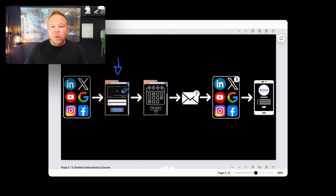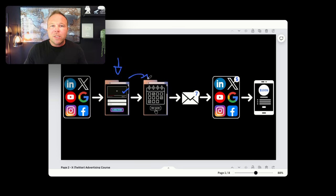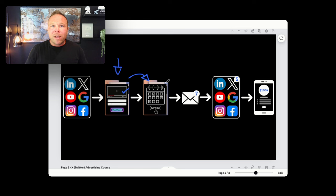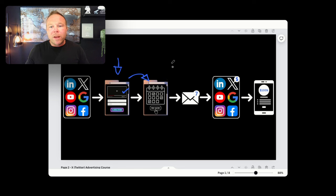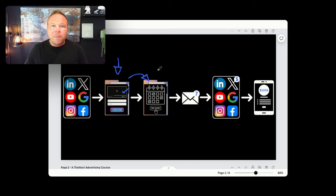On the next page, allow them to take some sort of action. Give them a coupon code. Allow them to schedule with you. Allow them to buy your course. Because remember, if they come here the first time, they're not buying anyways.